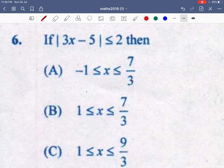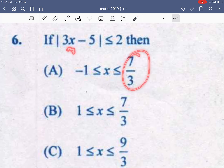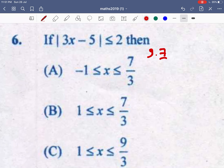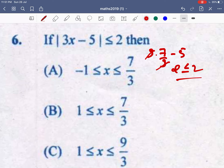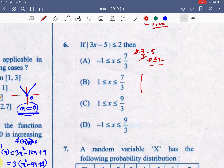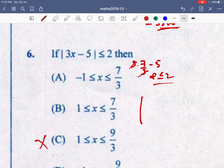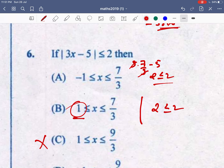Question number 6: solve |3x - 5| ≤ 2. Using the options directly: checking x = 7/3 — 3×(7/3) - 5 = 7 - 5 = 2, and |2| = 2 ≤ 2, so 7/3 is included. Checking x = 1 — 3×1 - 5 = -2, |−2| = 2 ≤ 2, so plus 1 is correct. Checking x = -1 — that doesn't satisfy. So the right answer is option B, which uses the condition -e ≤ x ≤ e for modulus inequalities.